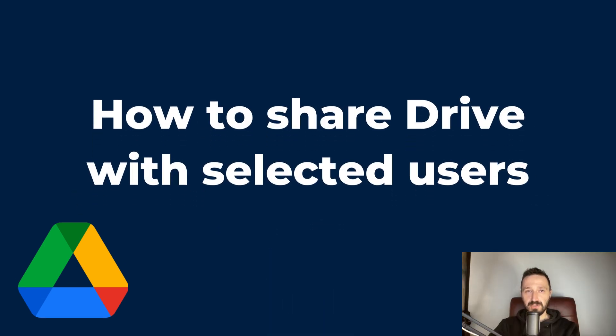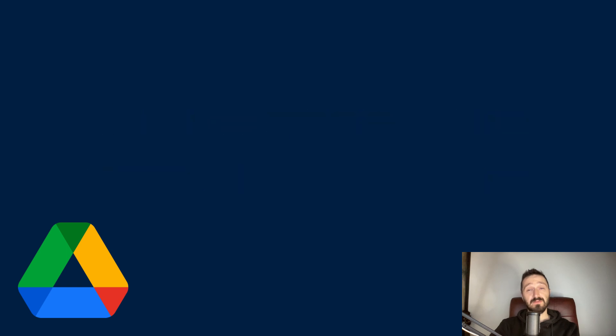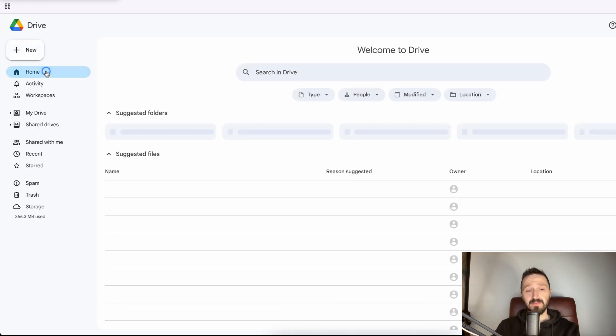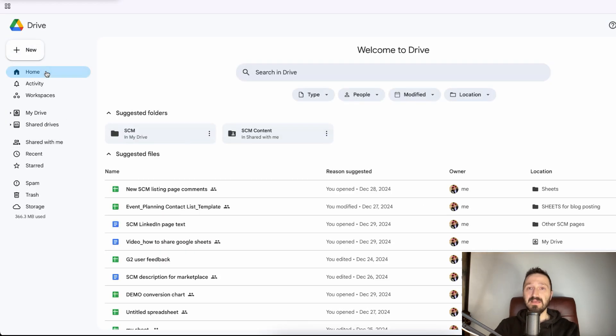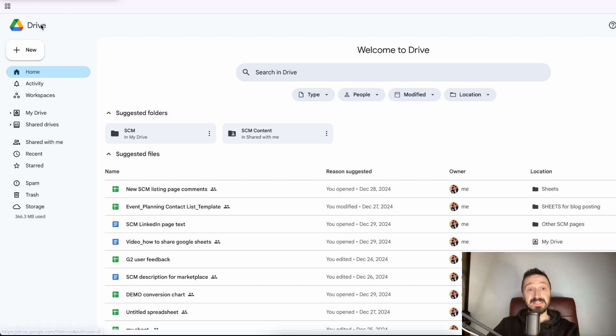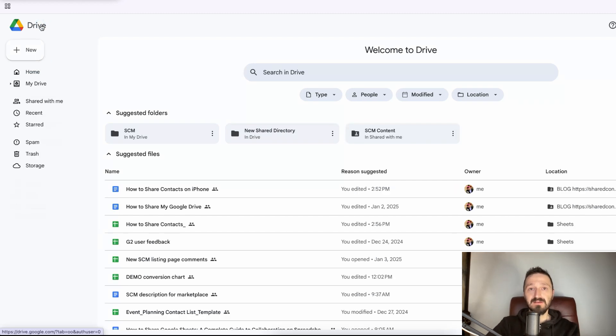There is no way to share your Google Drive in one click. You won't find such a button and we believe it's a good idea since it protects users from unintended mistakes. But if sharing everything on your drive is indeed your idea, this is what you need to do.